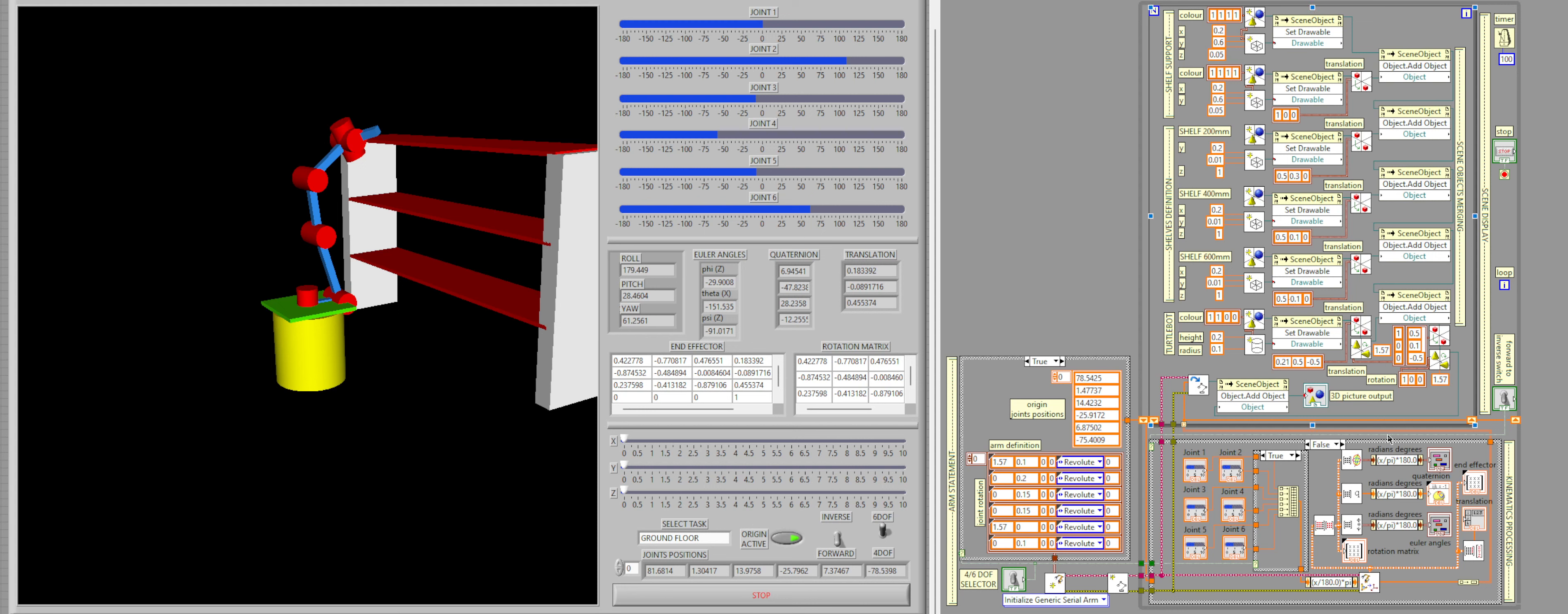And it also provides an output to the user, so I can have the rotation matrix, Euler angles, translation, end effector position, quaternion, all this information that is relevant to me when calculating the position of the inverse kinematics end effector, and also for research purposes.